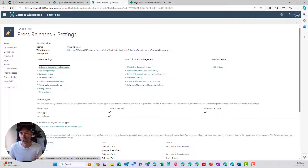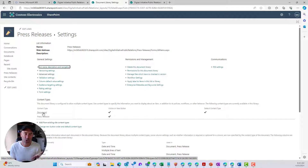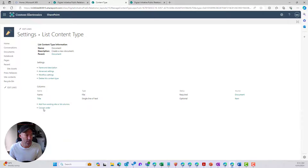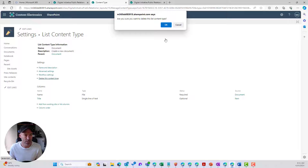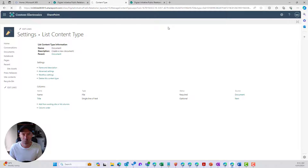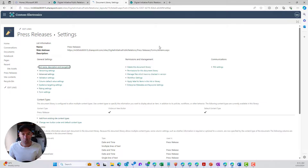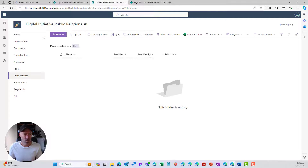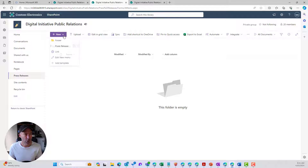You can see that we've now got two content types in the library. We don't want to use the default Document content type — we want to use Press Release. So I'm going to click the Document content type and simply delete it, then click OK. That removes it, and now we've only got our Press Release content type.